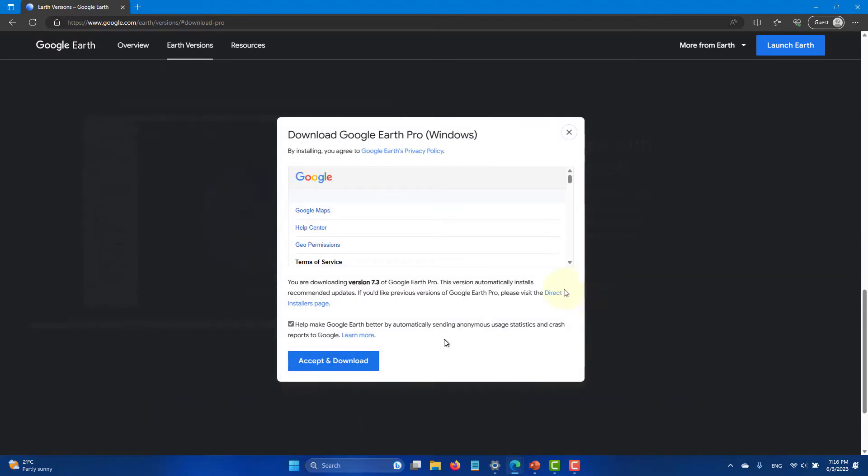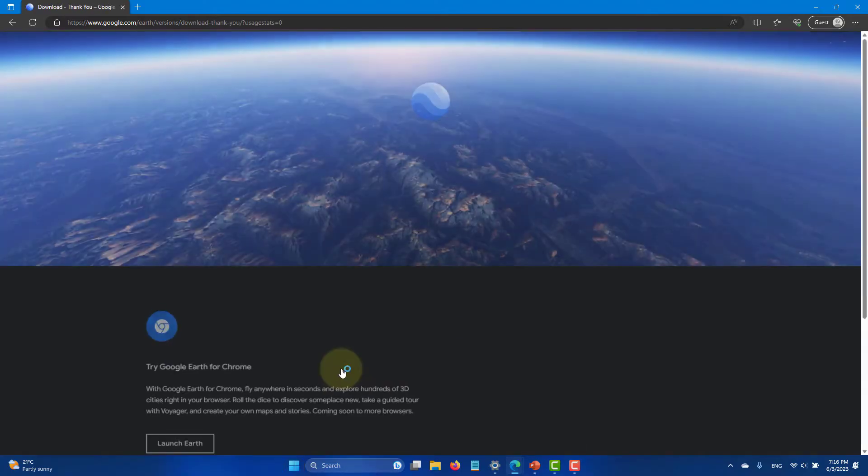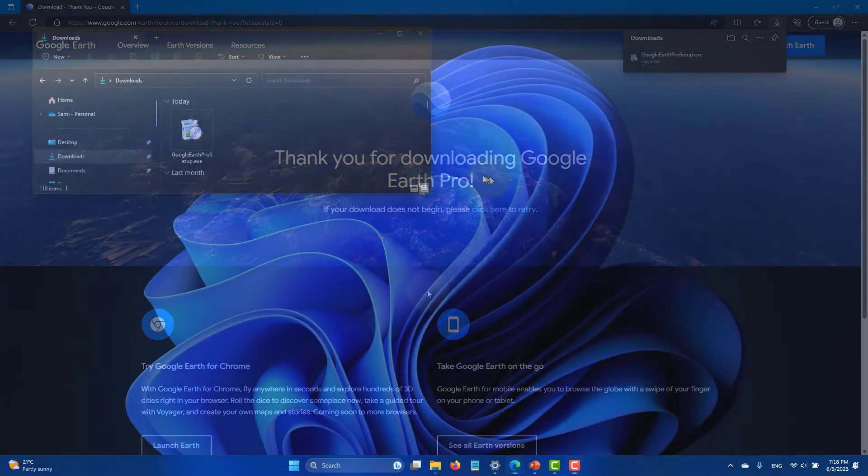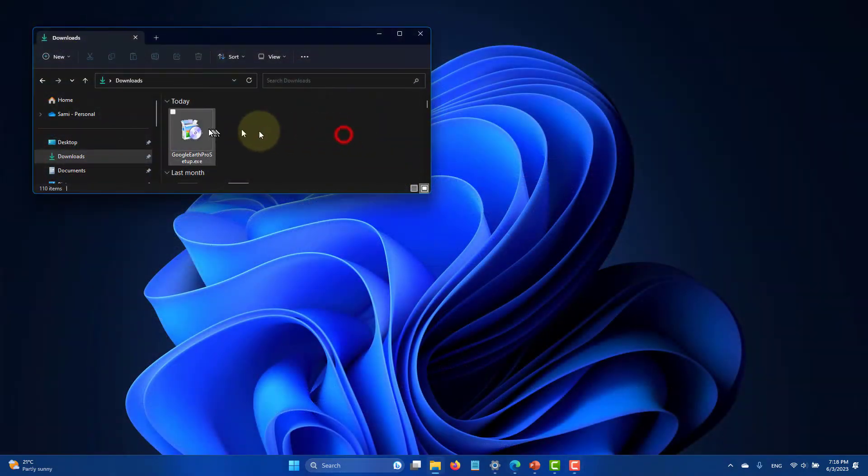Click the download link then double click the downloaded executable to install Google Earth Pro.